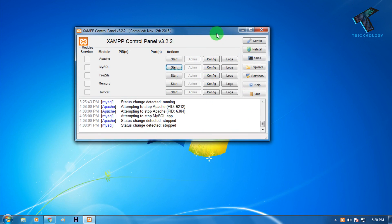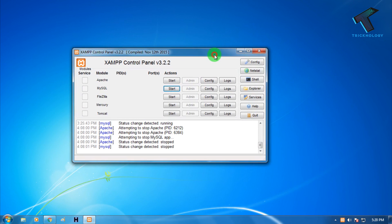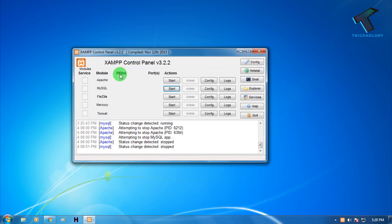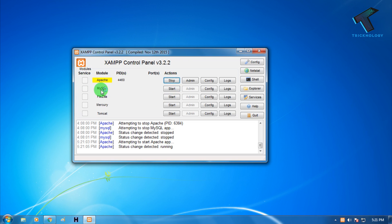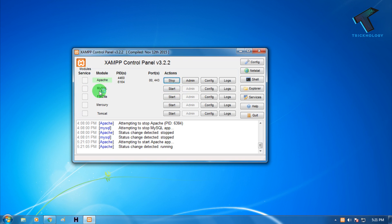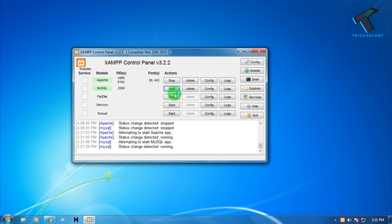After opening XAMPP server on your computer, you have to click start for the Apache server first, and second you need to start the MySQL server from here.